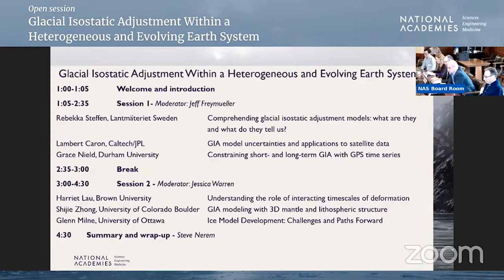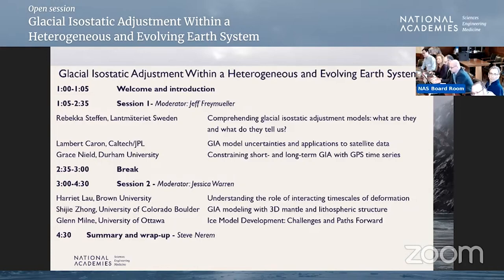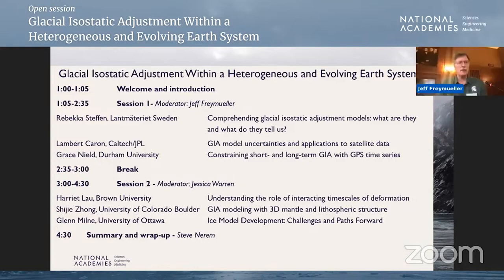With this brief introduction, I would like to hand it over to my colleague at the committee, Jeff Freymuller, who will introduce today's workshop. I would like to thank everybody again for joining for this exciting meeting. Thanks. I'm Jeff Freymuller from Michigan State University, and our title today is Glacial Isostatic Adjustment Within a Heterogeneous and Evolving Earth System.